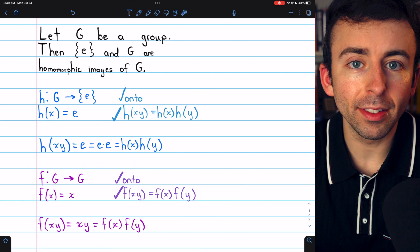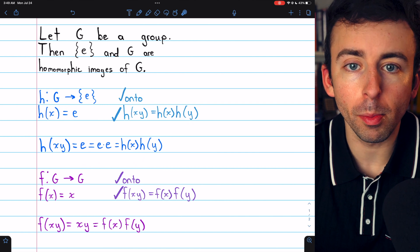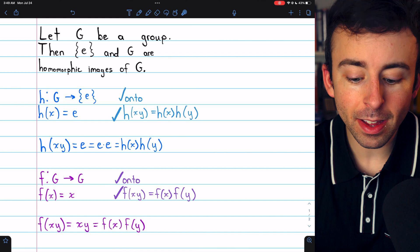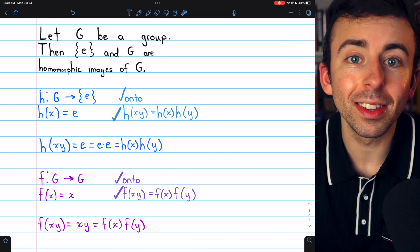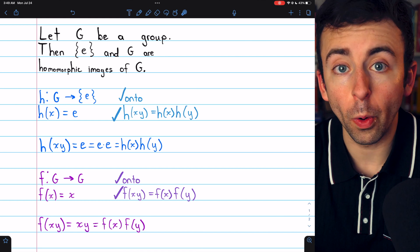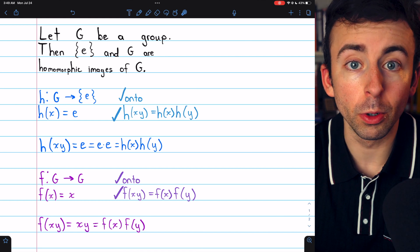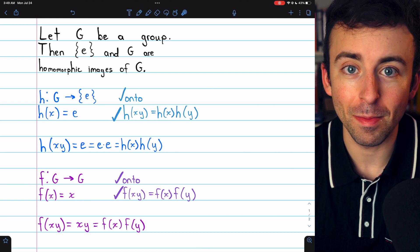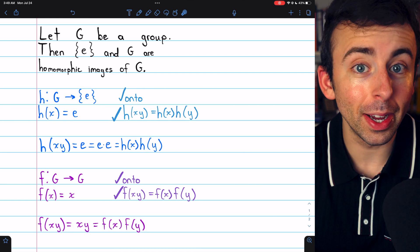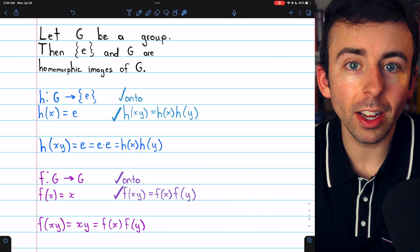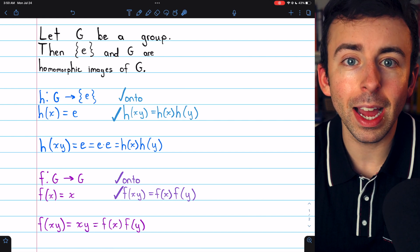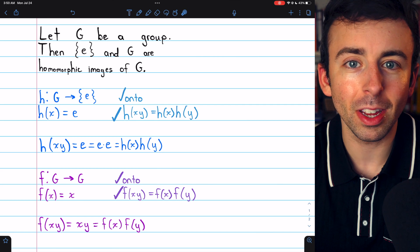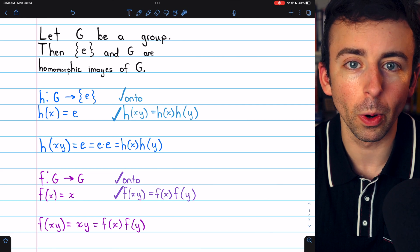Thus, every group has two pretty trivial homomorphic images: the set containing its identity and the entire group itself. Of course, in the case of the trivial group, which only has the identity, these two homomorphic images are the same thing. I hope this was helpful — let me know in the comments if you have any questions, and check out my abstract algebra course and abstract algebra exercises playlists in the description for more.